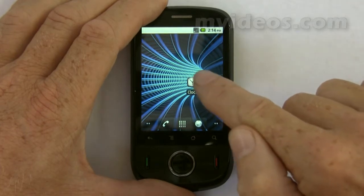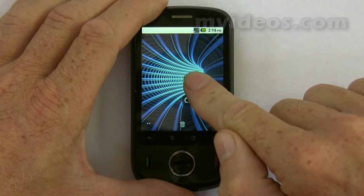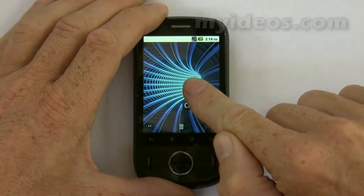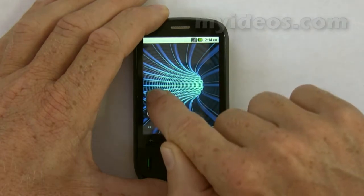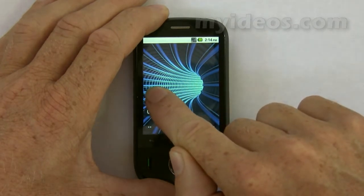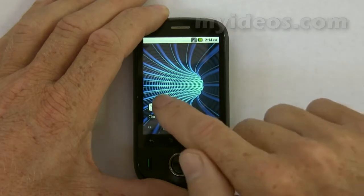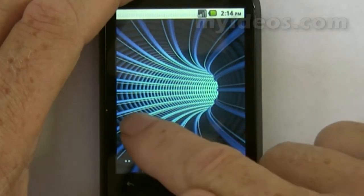To move the clock, we press and hold, and when it increases in size and you feel the phone vibrate, we can then move it around the screen to anywhere we want. When it's in the desired place, we just let it go and it'll lock into place.